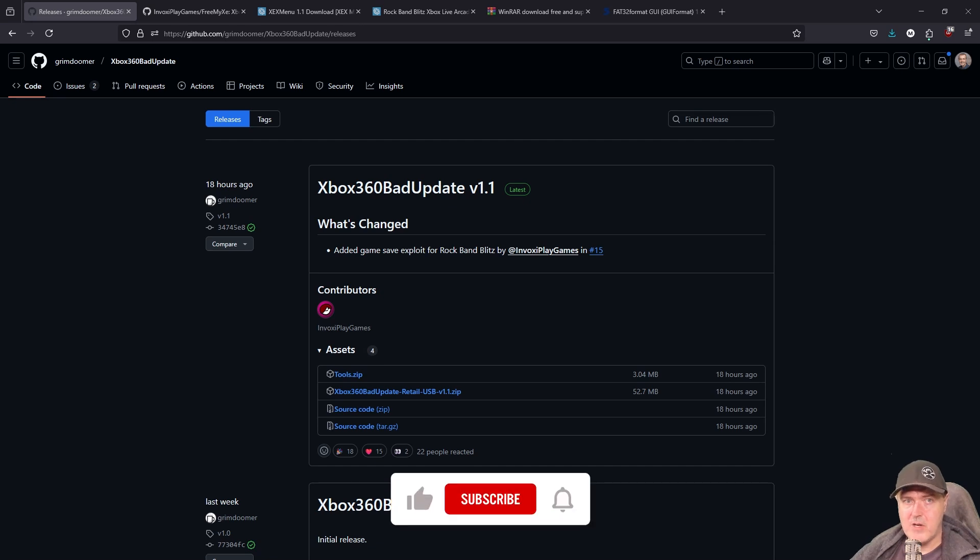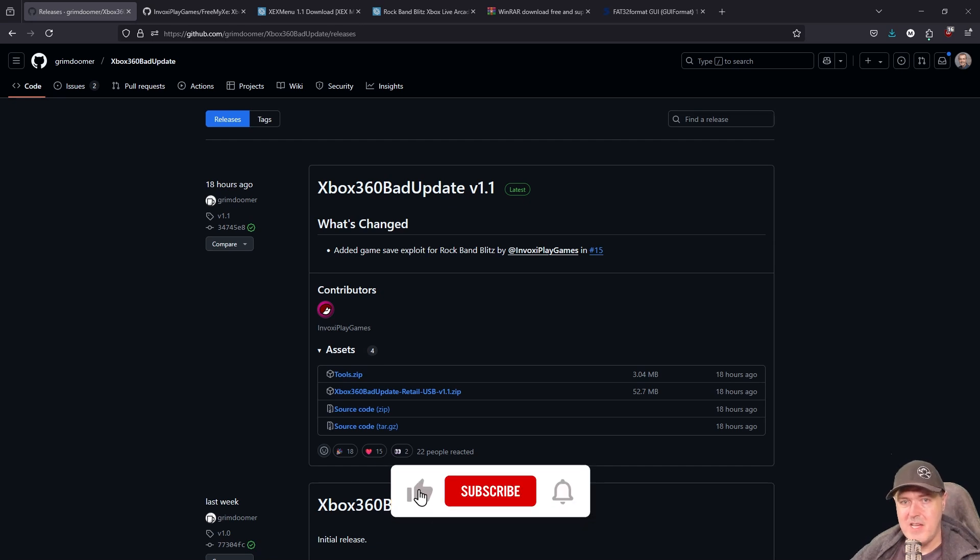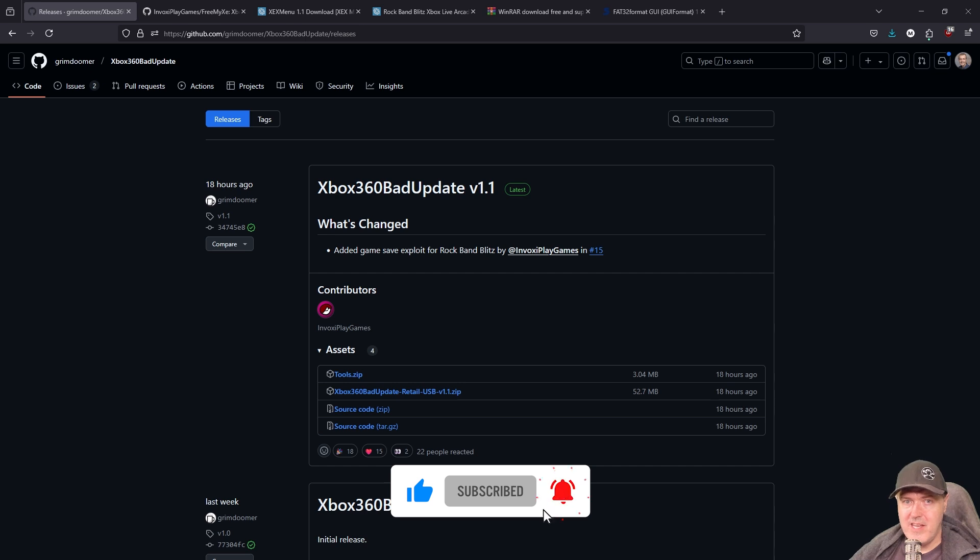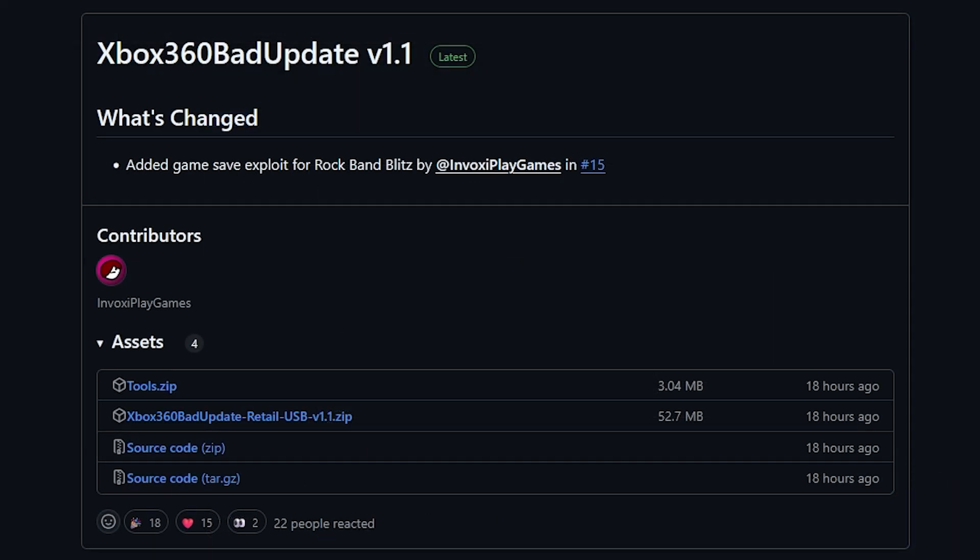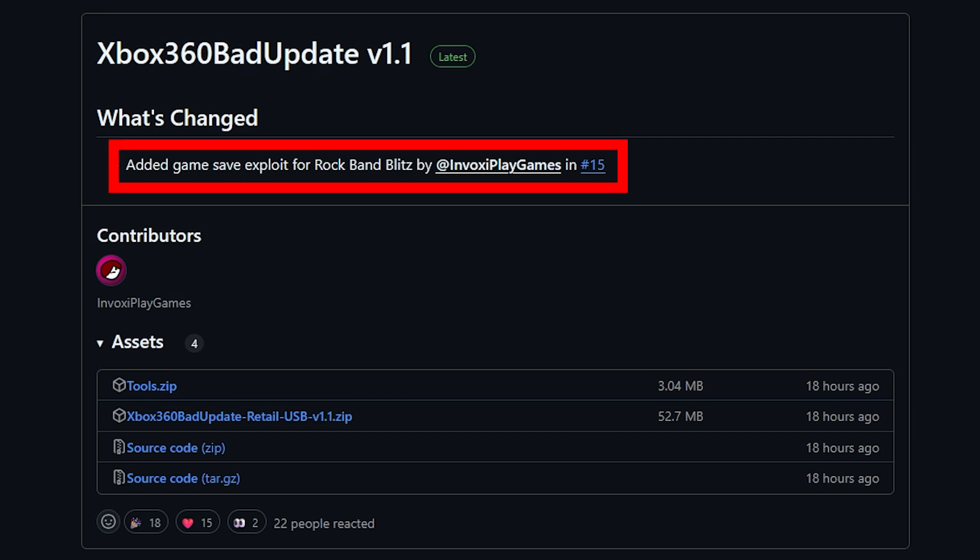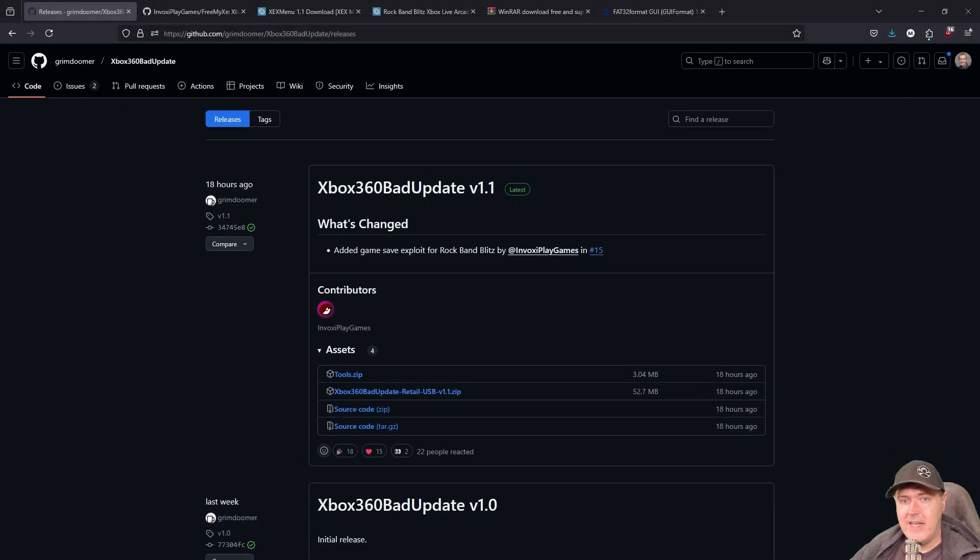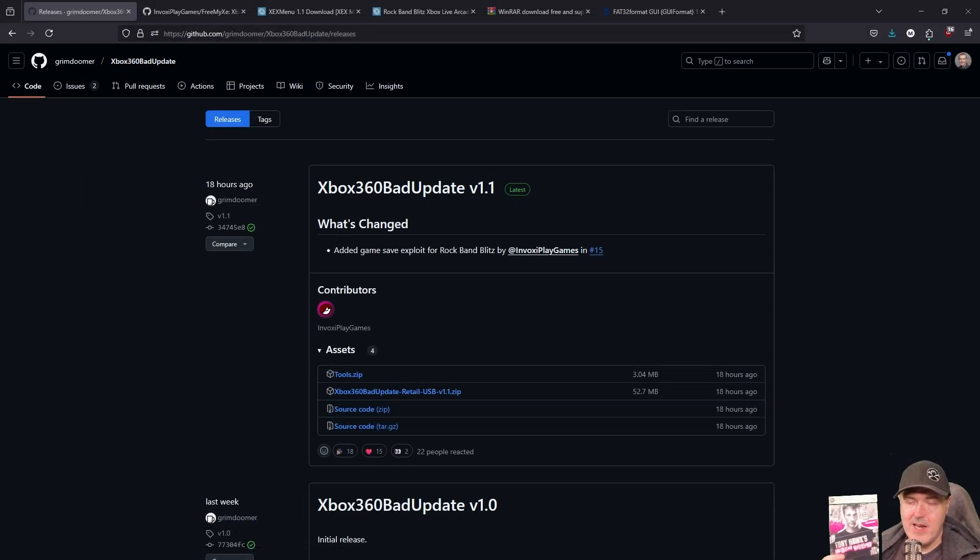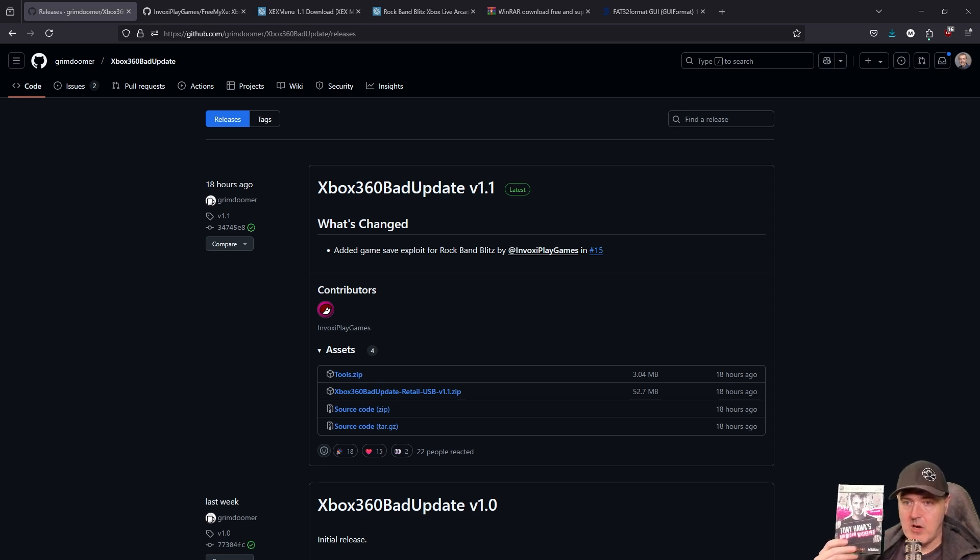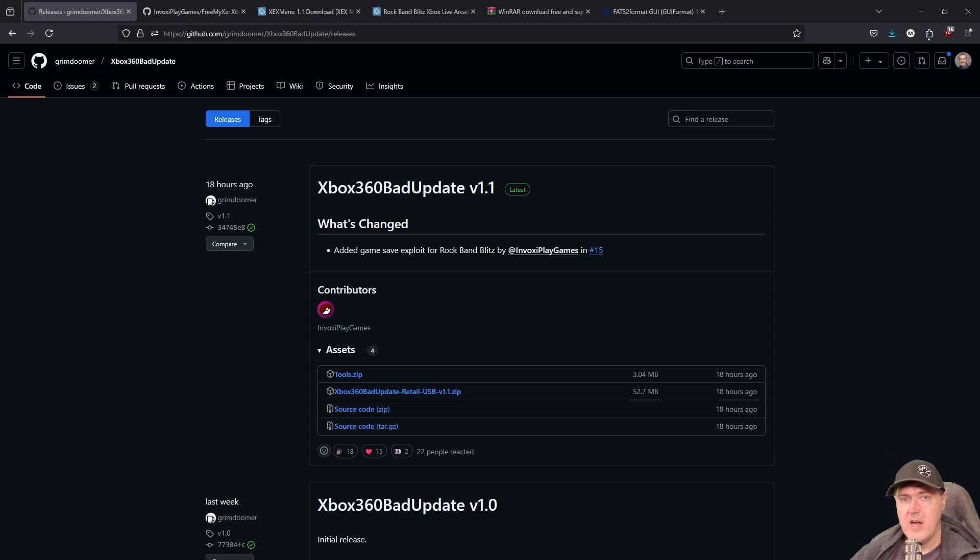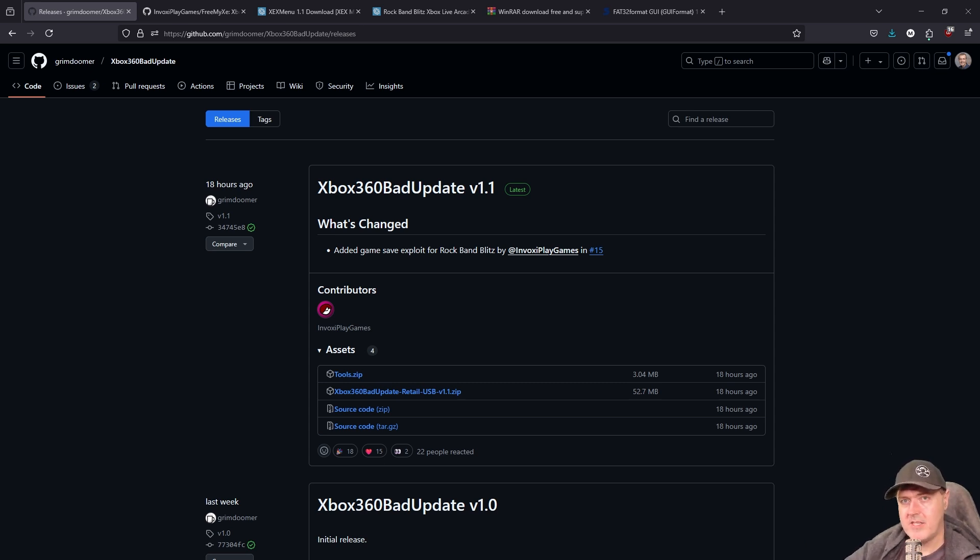Over on the Xbox 360 Bad Update repo, we saw that a new version 1.1 has just dropped. What was added in this was a game save exploit for Rock Band Blitz. And now you can start utilizing that instead of spending a whole pile of money on this game, which is Tony Hawk's American Wasteland. So let's look at how we can get started with this right now.